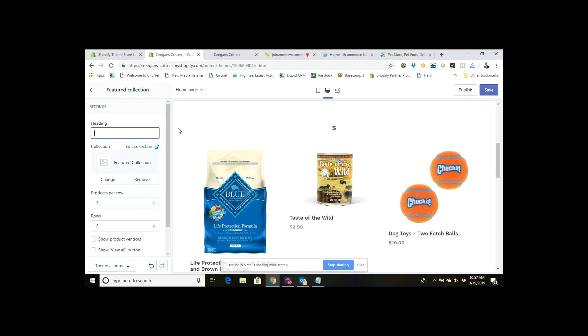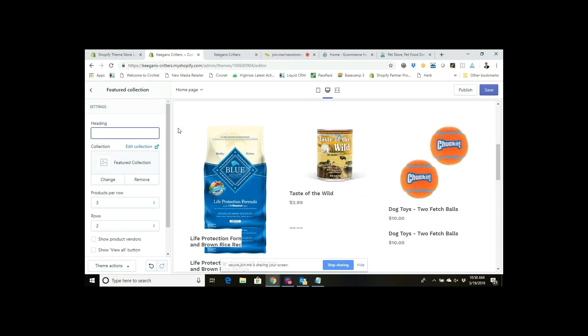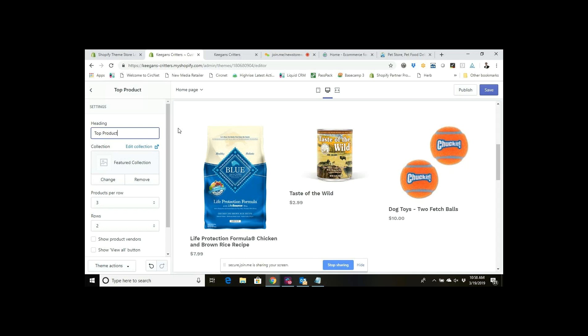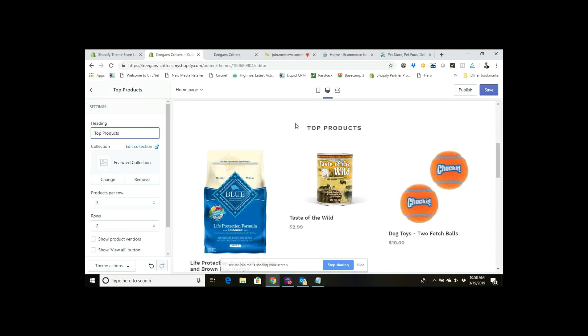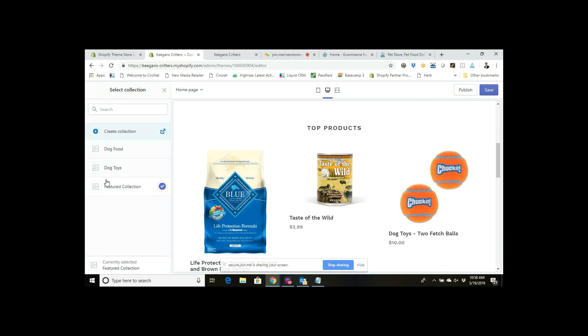I can call this featured products, or I can call it sale items if I wanted to put these on sale, or let's just say top products maybe. Whatever I name in here is what's going to show up here. The way that you actually pick the products is you go here and you select the collection that you want to display.